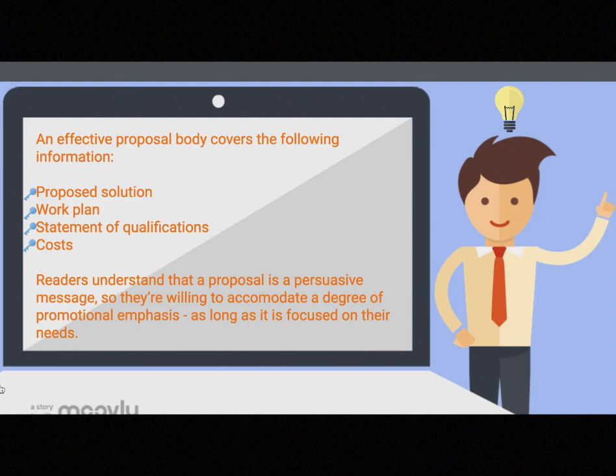The proposal's body gives complete details on the proposed solution and specifies what the anticipated results will be. An effective body covers: a proposed solution — describing what you have to offer and the benefits; a work plan — explaining the steps that will be taken, what will be used, and personnel involved; a statement of qualifications — describing the organization, experience, personnel, and facilities; and costs — covering all things related to finances.